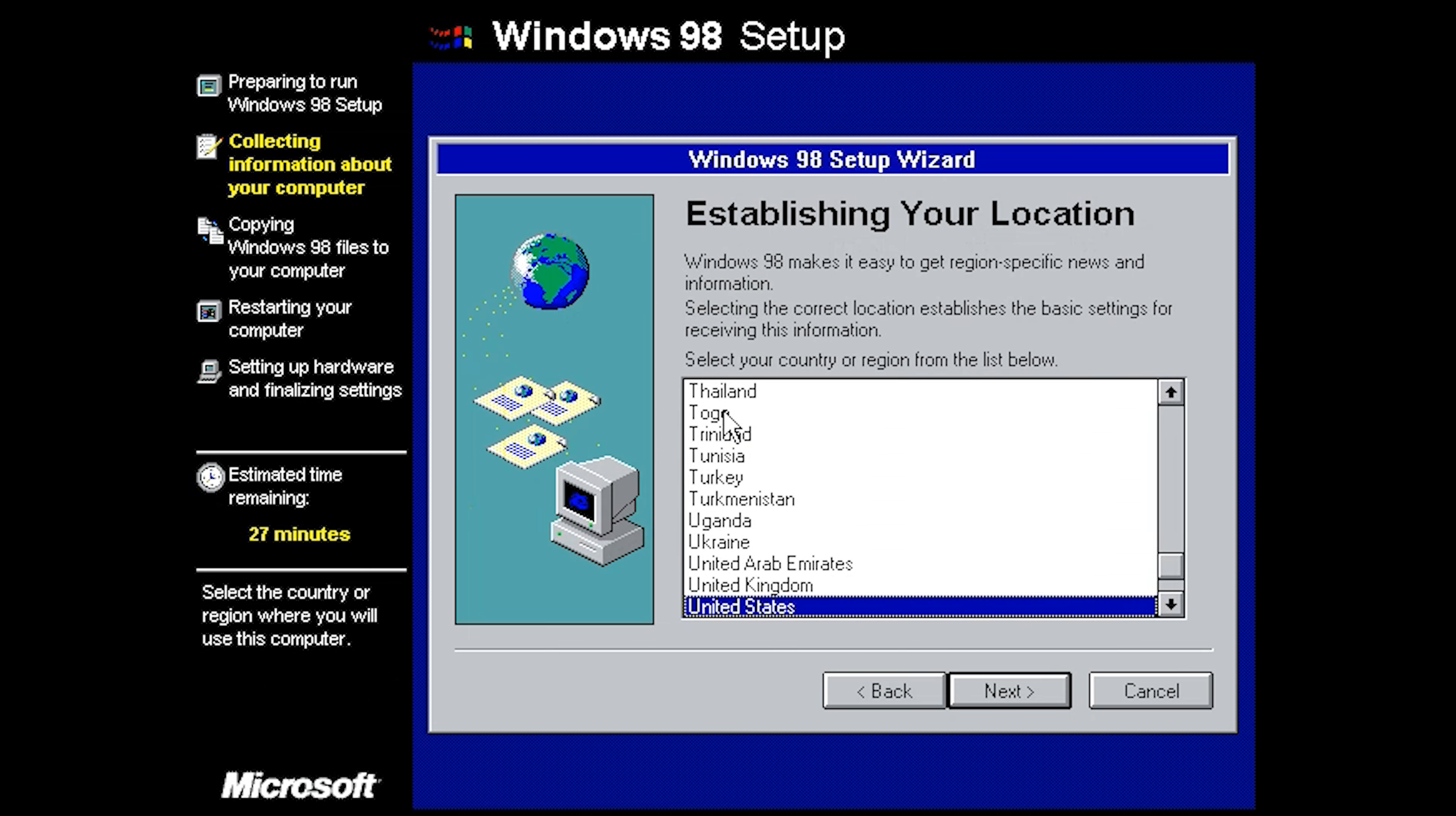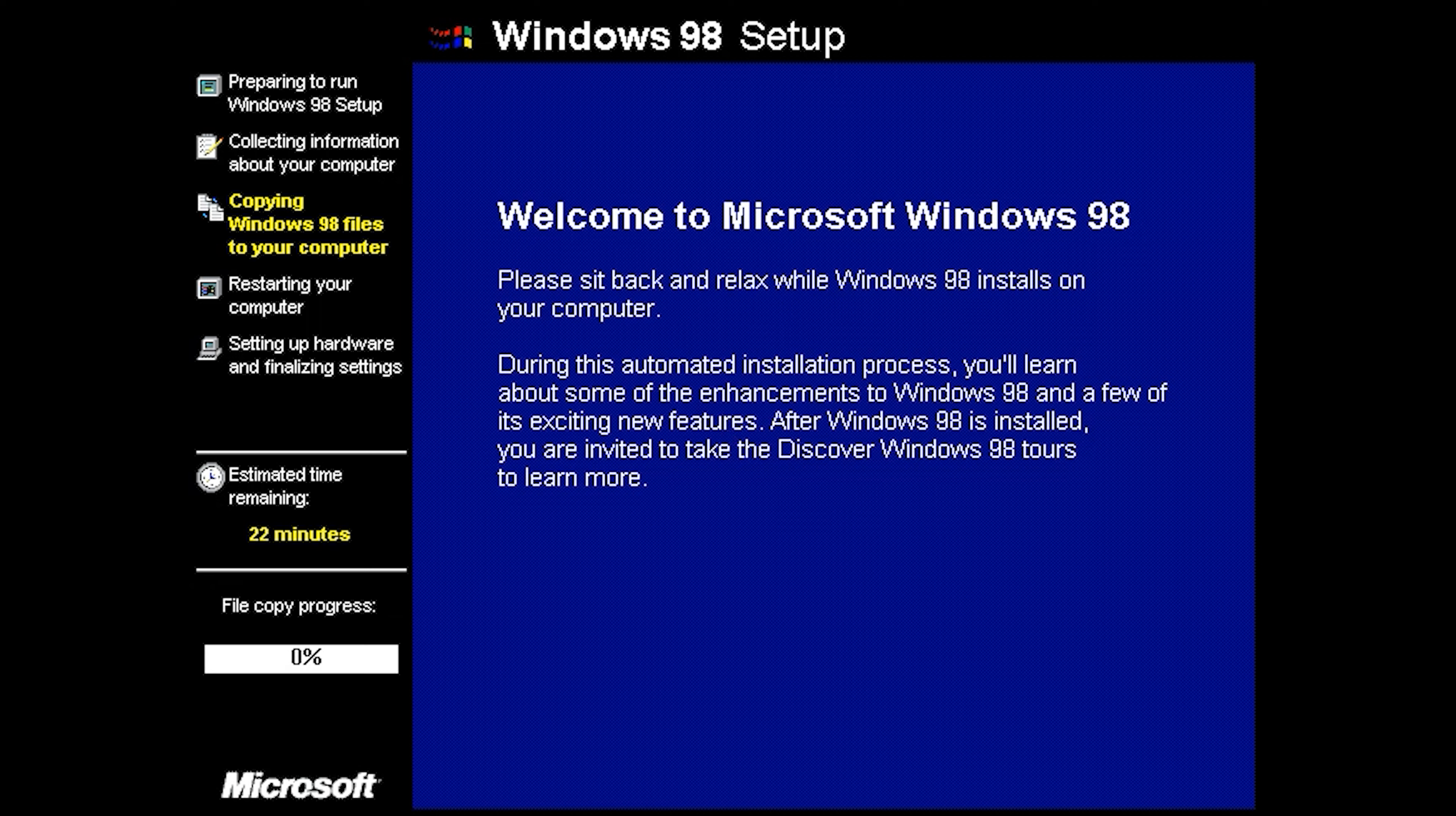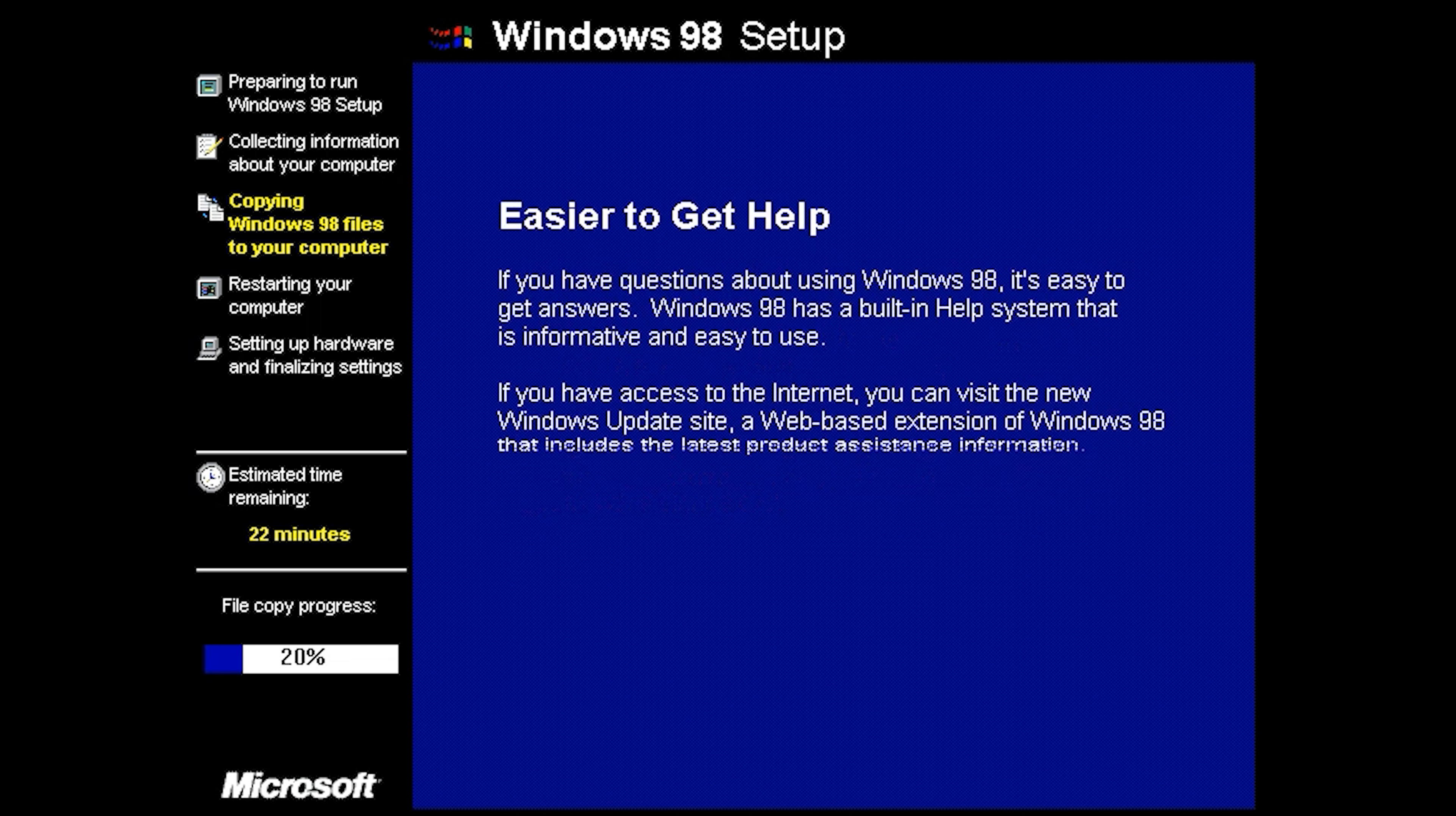We're going to do win 98 SE, just for, you know what no, we're going to do farts there we go. It's going to tell us to get a start disk which we don't have so we're going to hit cancel to skip that part. Here we go, it's going to install Windows 98.